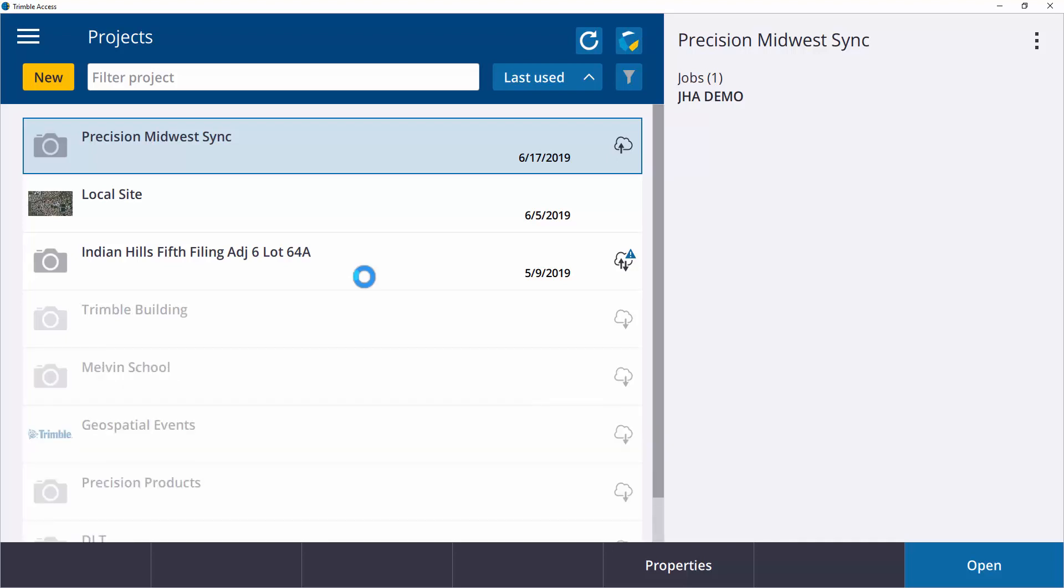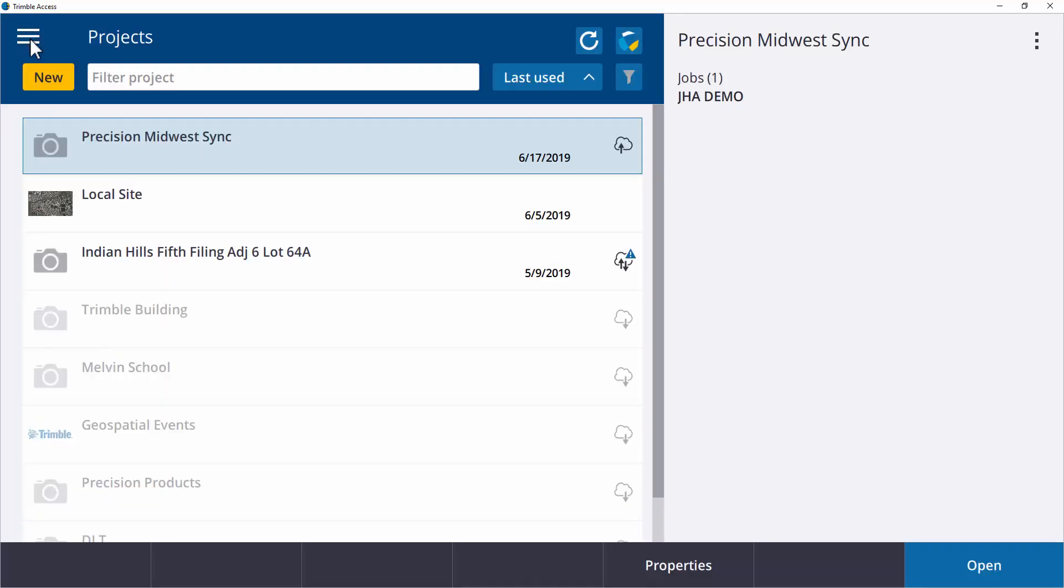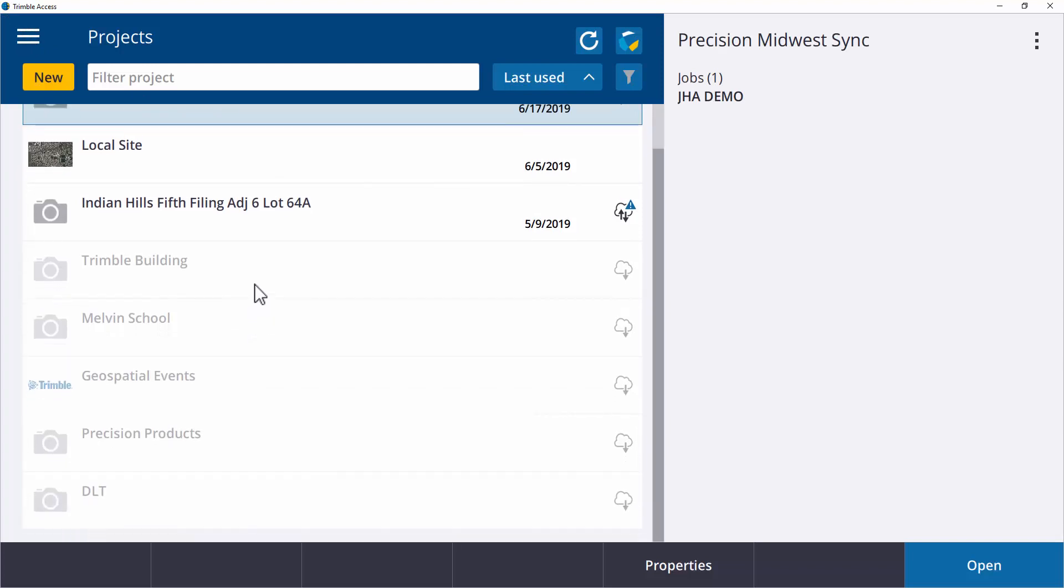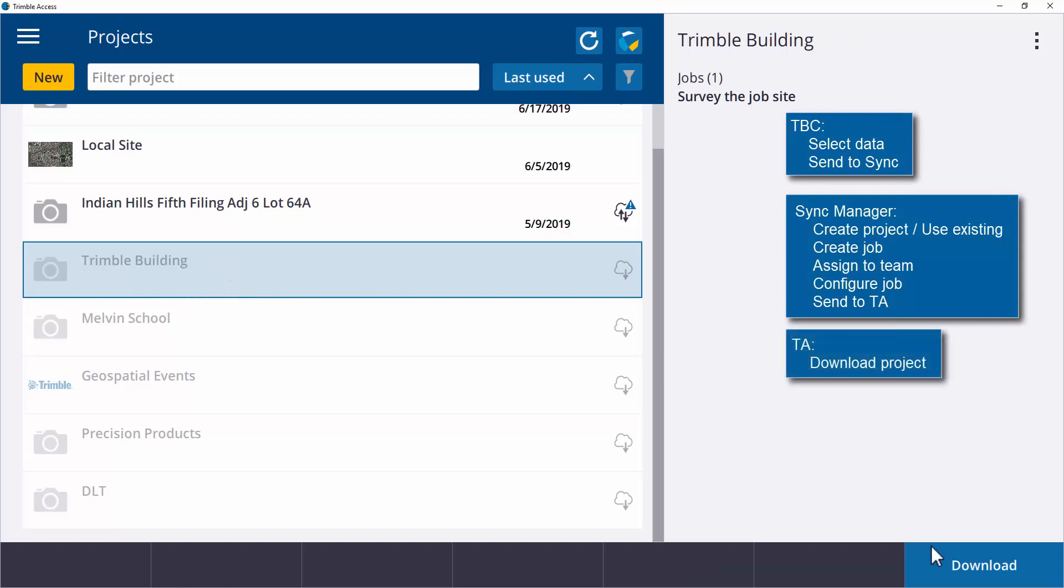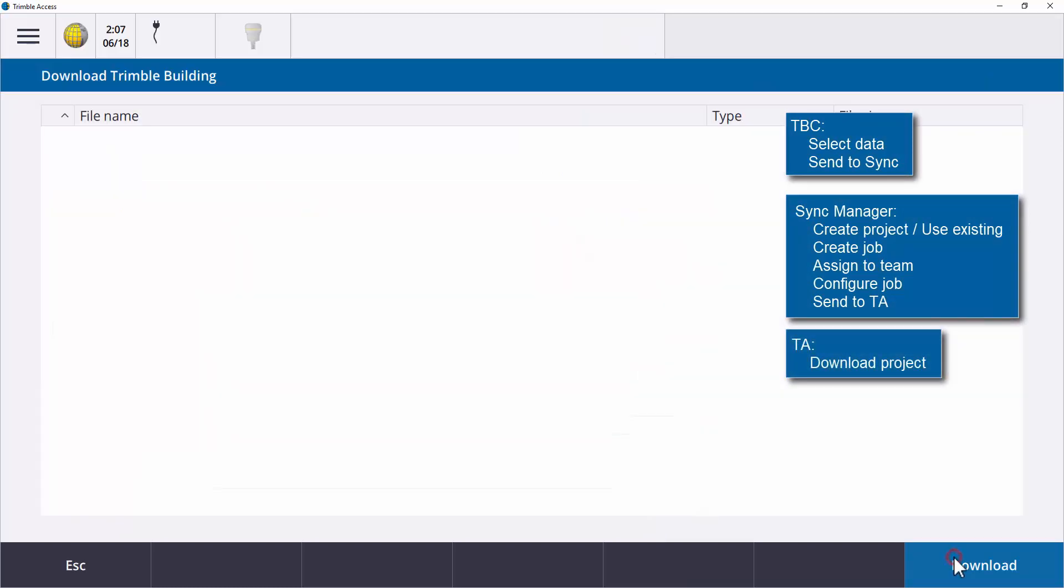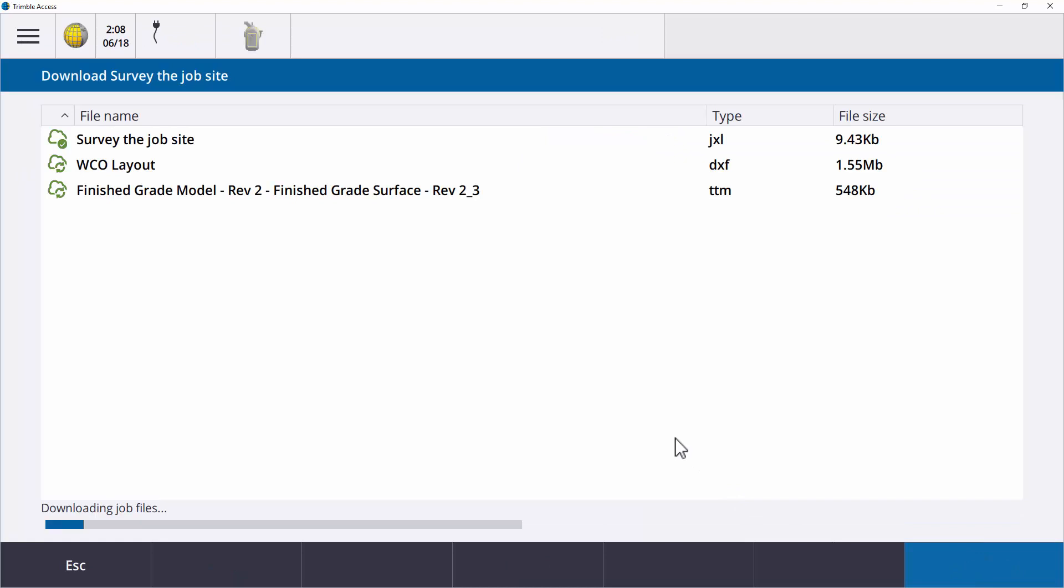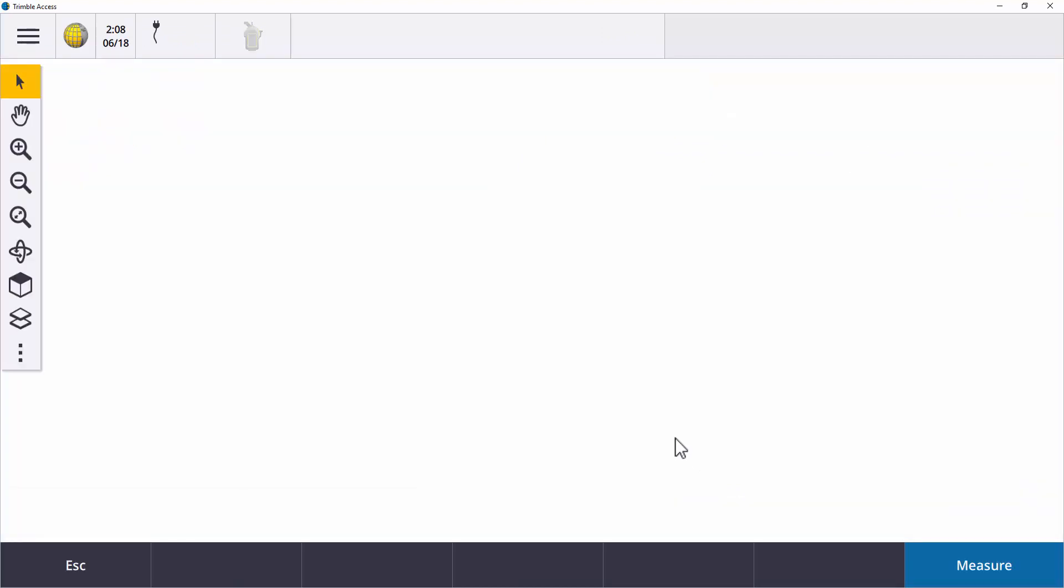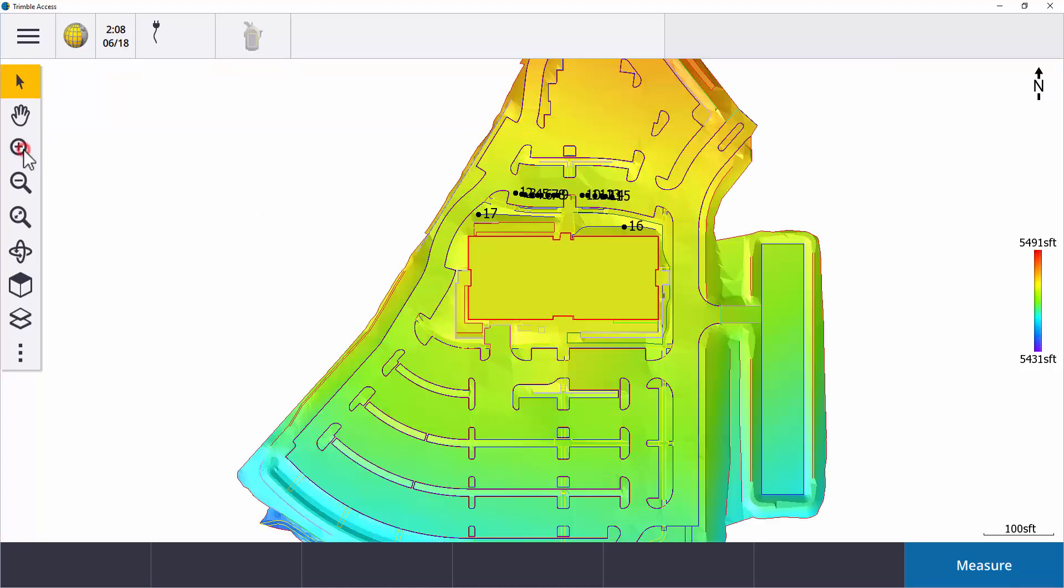To see all the projects coming from the Sync Manager, you will need to sign in with the correct Trimble Connect account. Pick the Trimble building project and download. Download all the linked files too. Now the complete site design is available in the map.